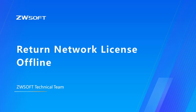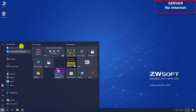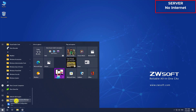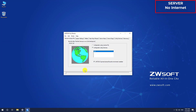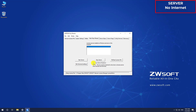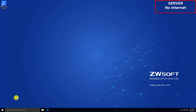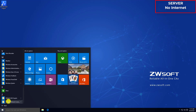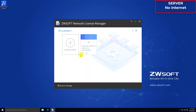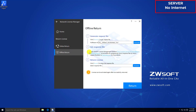Return Network License offline. You can use offline return to return your network license in case your server or computer doesn't have access to the internet. First, you need to stop the service. Find LMTools on your server. In the Start-Stop-Reread tab, click Stop Server. Wait until the prompt message changes from Stop Server Request to Stopping Server. If you fail to stop the server, make sure no one is using the network license or that all nodes have been returned. Then check the box for Force Server Shutdown and try again. After stopping the server from LMTools, find Network License Manager through the Start menu on your server. The licenses on this machine will be listed. Click Return and choose Offline Return.